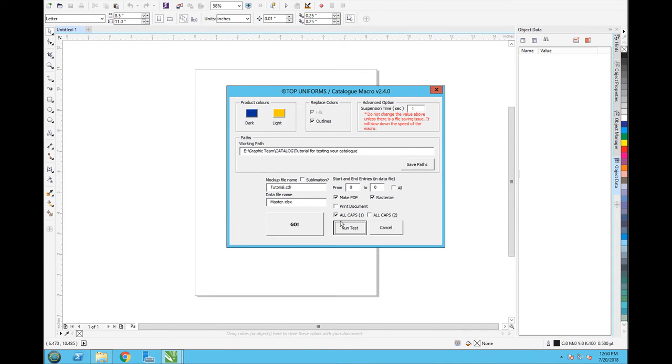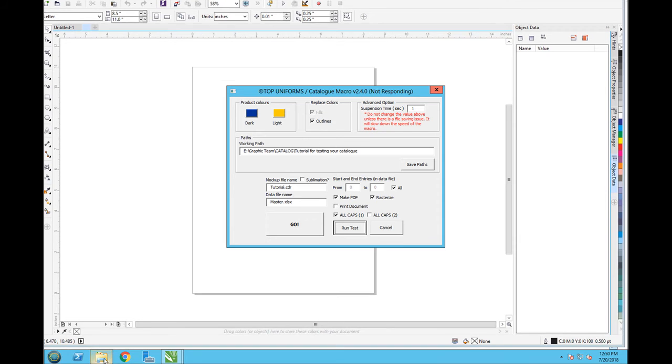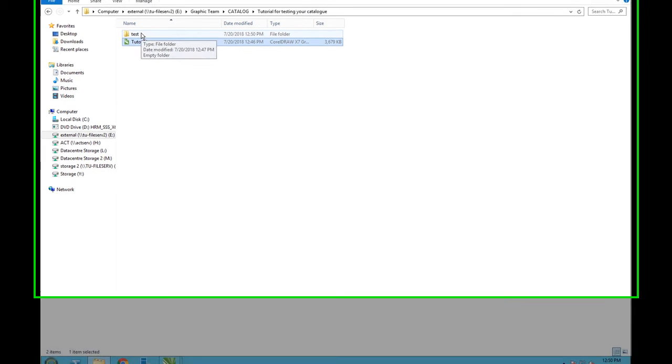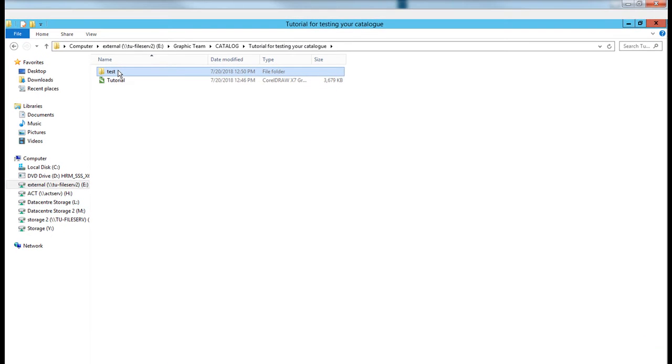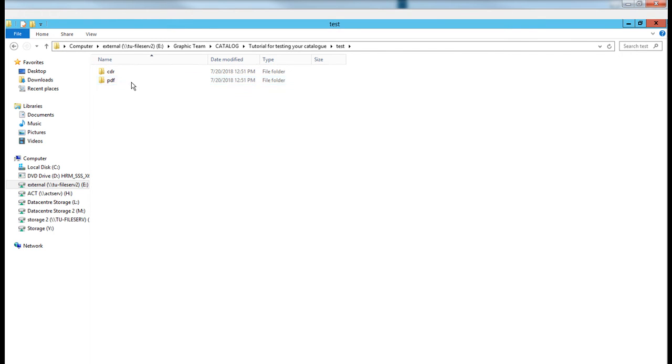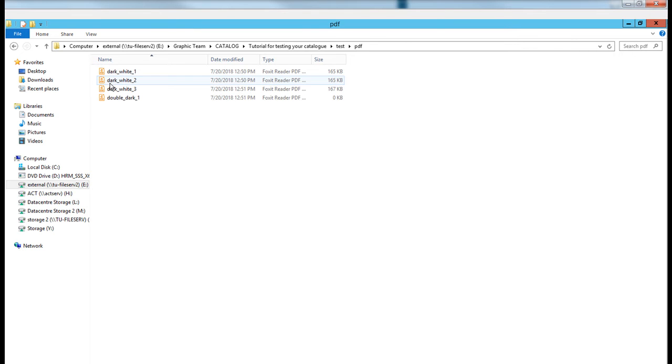If you go here in your test folder, open that one, you can see that it's creating cdr and PDF folders. After a while you should go to.